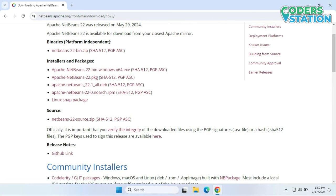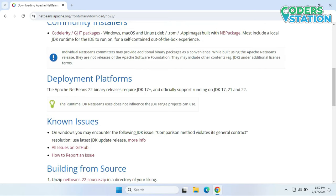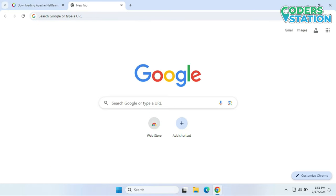But before we can install NetBeans, first we need to install the JDK. The JDK which is required for NetBeans 22 will be version 17 and above — the officially supported JDKs for running NetBeans are 17, 21, and 22. We will not go with the latest version, which is 22; we will go with one version lesser than the latest, that is JDK 21. It may happen that we face problems with the latest version, so it's good to always go for one version lesser than the latest.